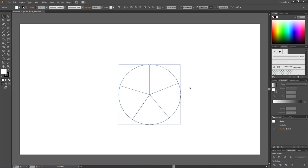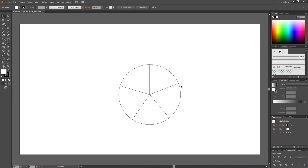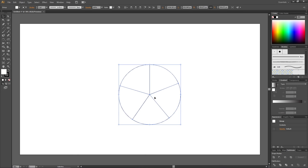But now the shapes seem to be one single shape. As you can see right here, I can't select just one shape. To fix this, simply select everything, right click and click ungroup. Now we can select the pieces one by one.